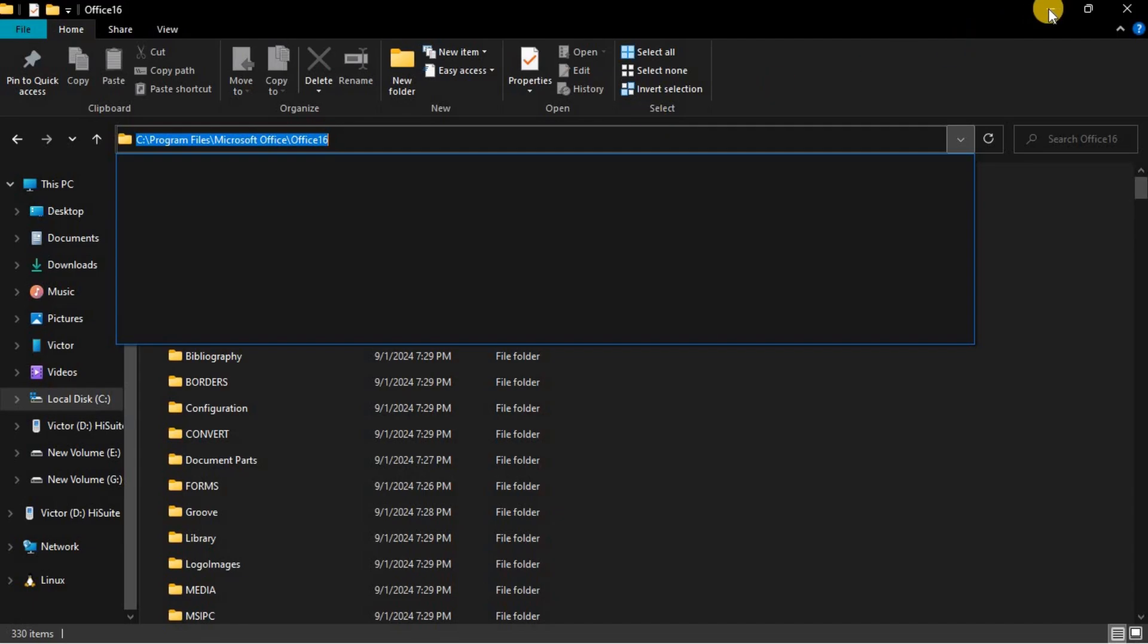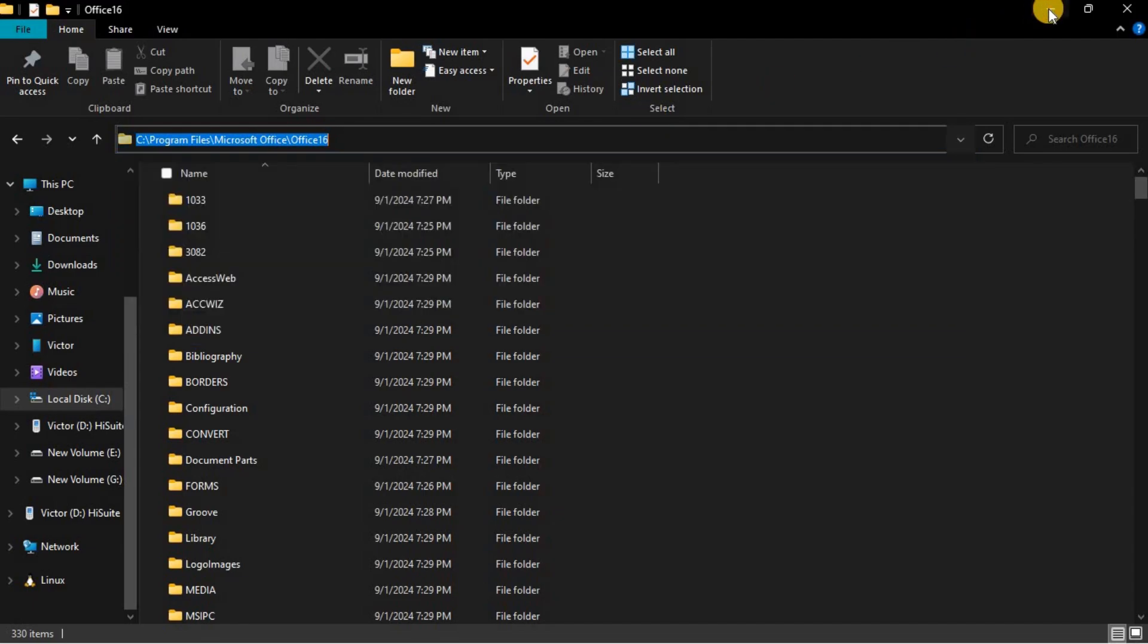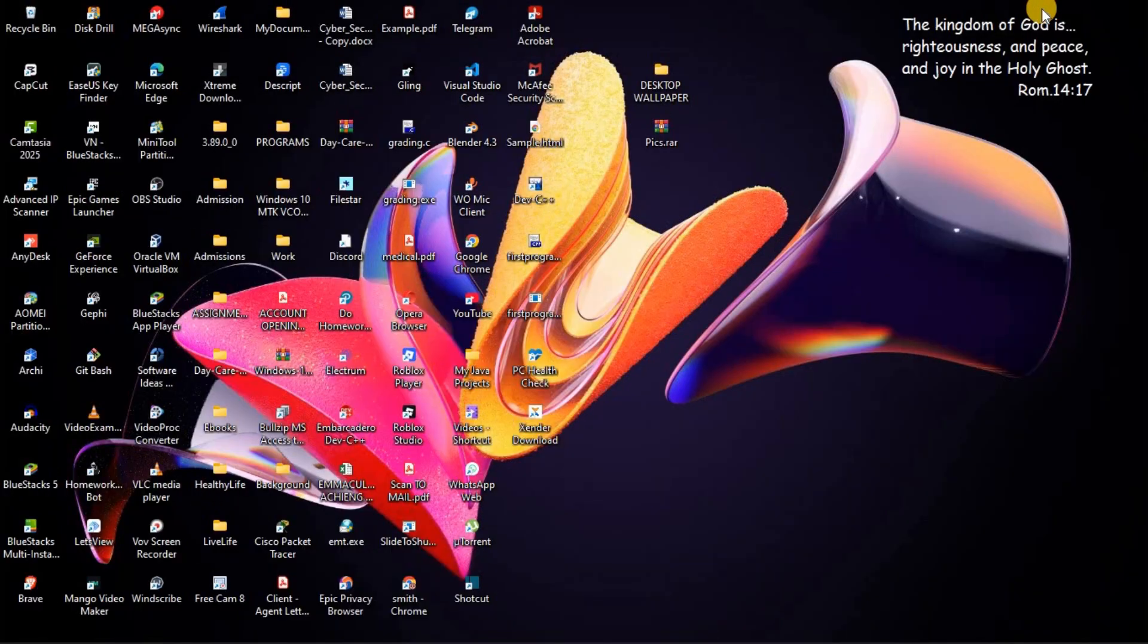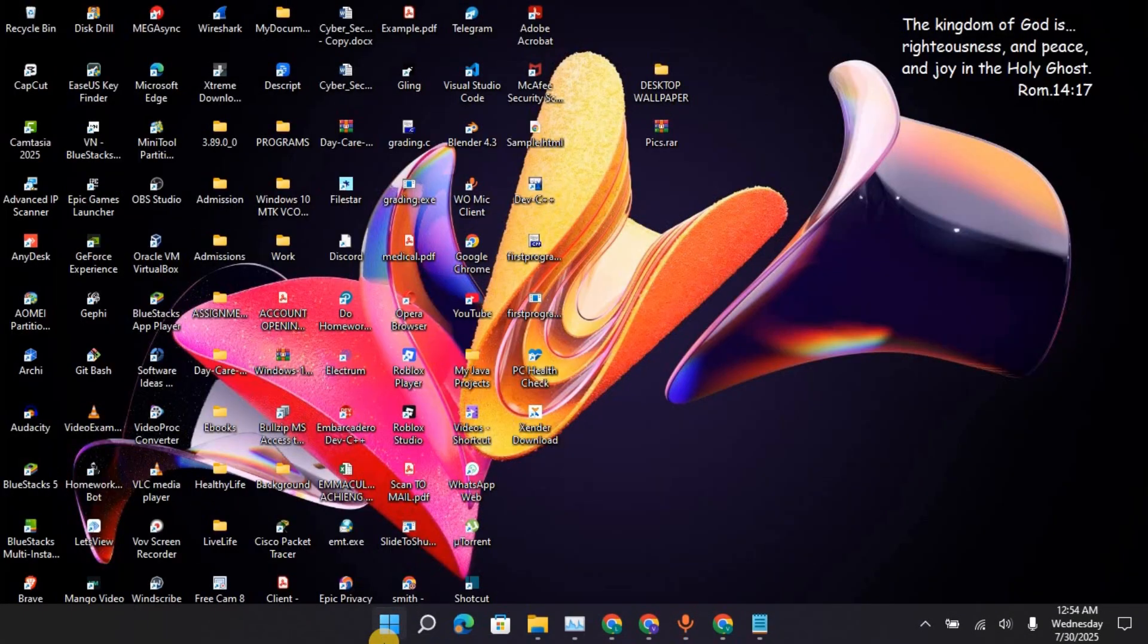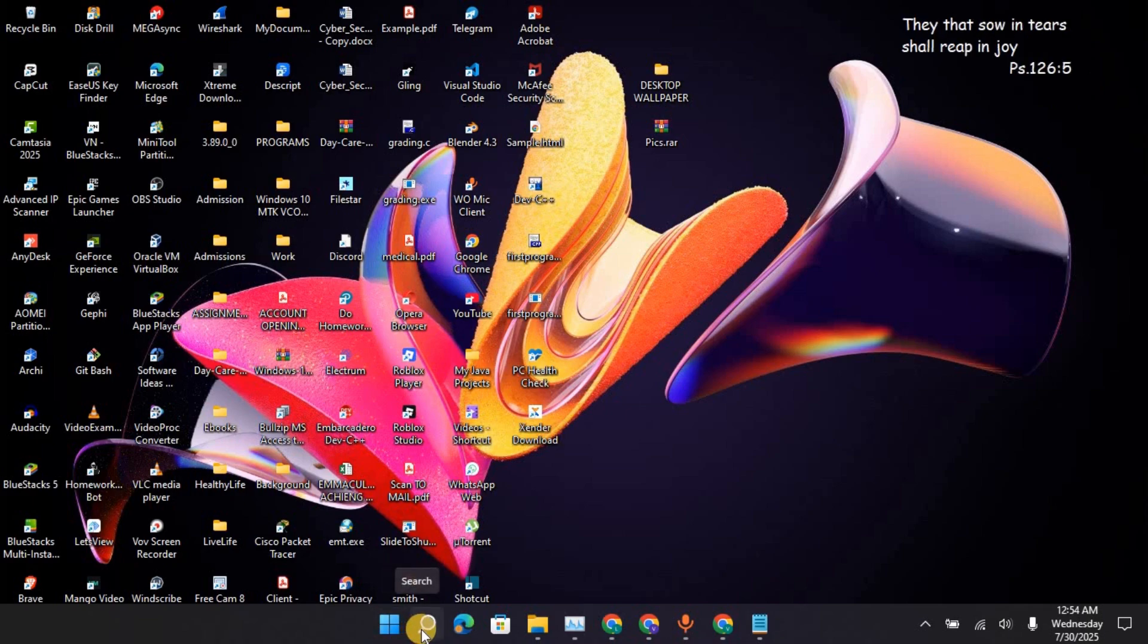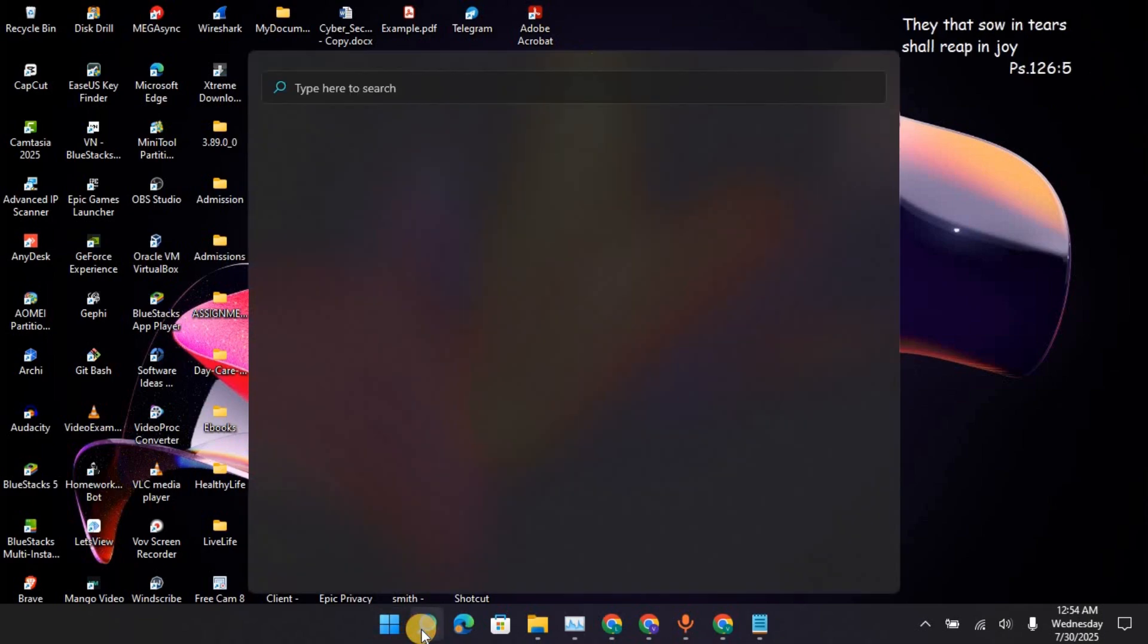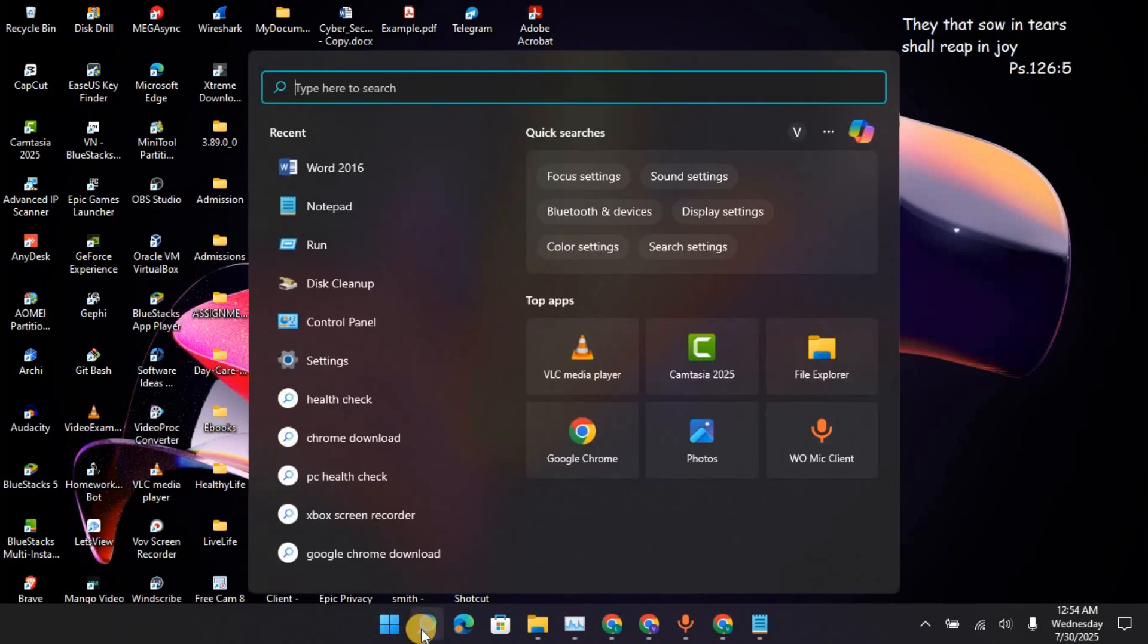Once you have done that, you are going to minimize this. Then, you will go to your taskbar. Go to Search. Then, search for CMD.